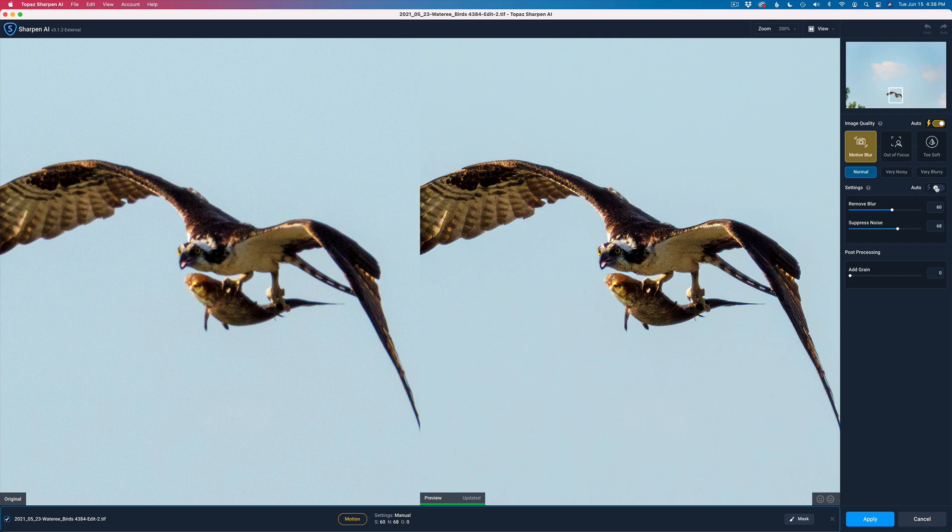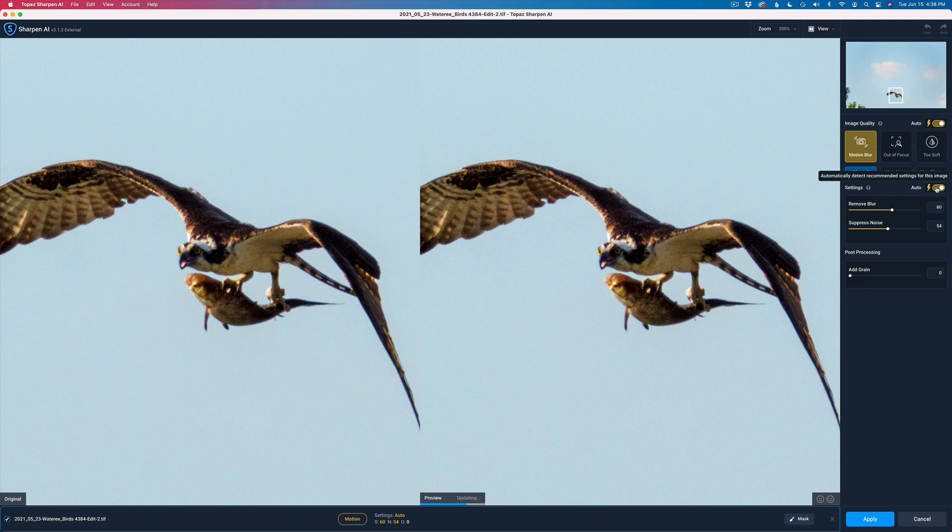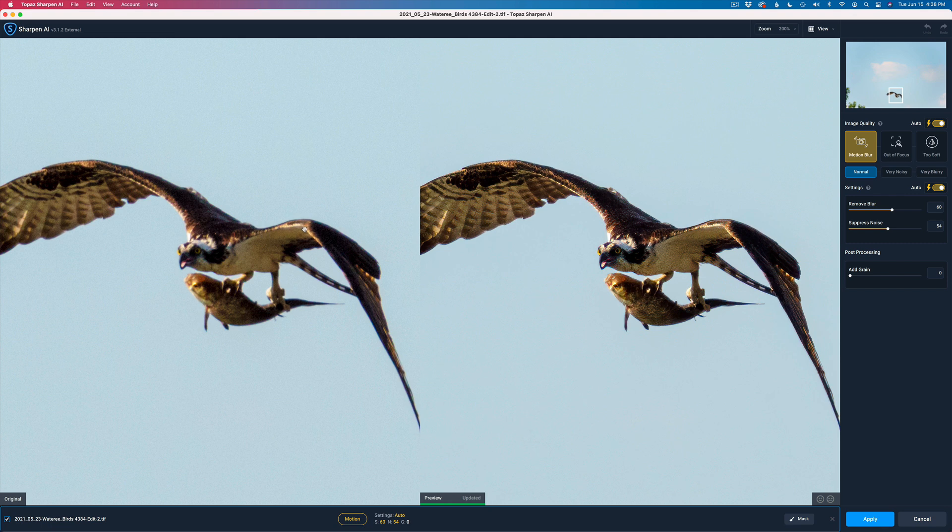Let's get some noise reduction and sharpening in here. I'm going to go ahead and use the auto settings. Now it says it's a motion blur, and that's probably true. I think it looks good. Compare the image on the left to the image on the right. I still see a little bit of noise in here.